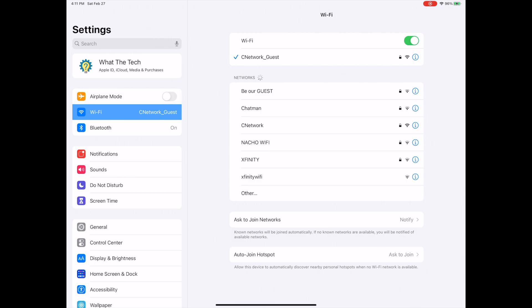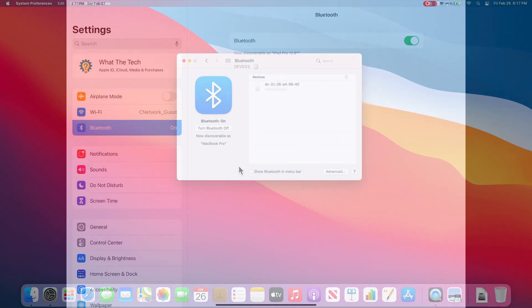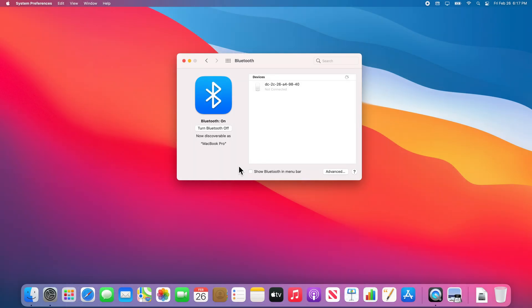Right under where we saw the Wi-Fi network, we can select Bluetooth. If Bluetooth is off, you can easily turn it on by selecting Bluetooth and switching the toggle button to turn it on. Finally, we'll go over the handoff settings.